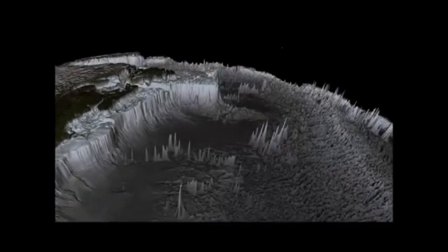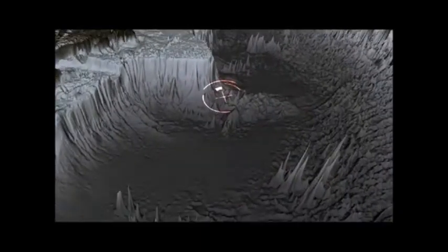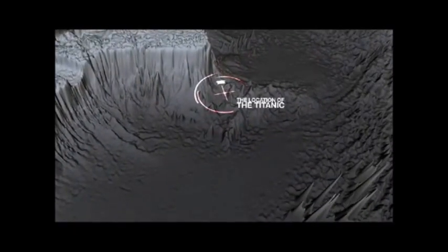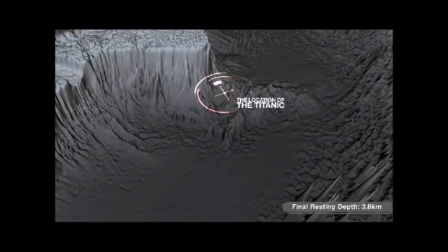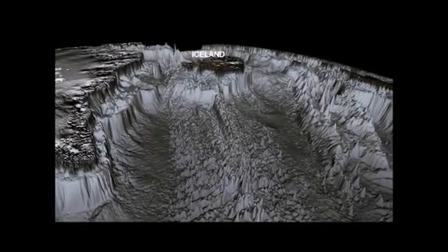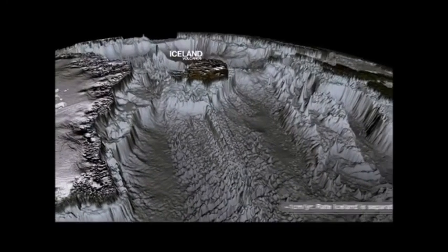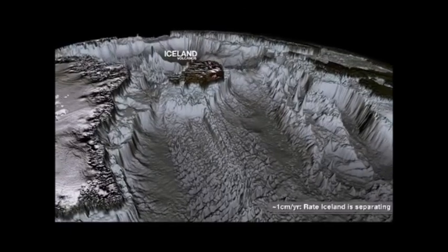Now we're going to zoom in. This is where the Titanic is — about three-point-some kilometers below the ocean surface. Now looking at the mid-ocean ridge again — here's Iceland, where we have separation. But of course with separation we can also find volcanoes.